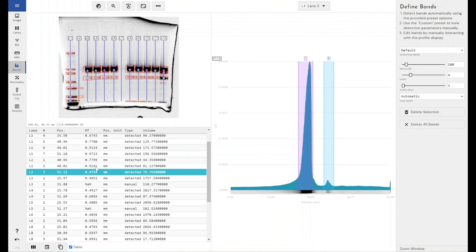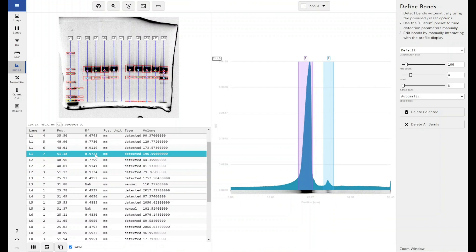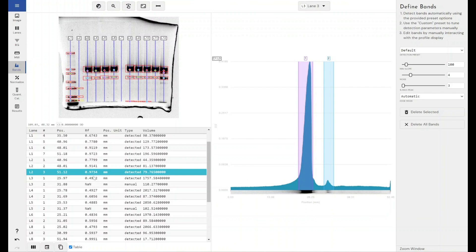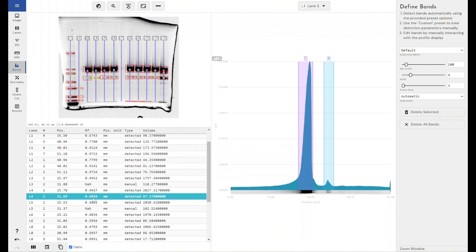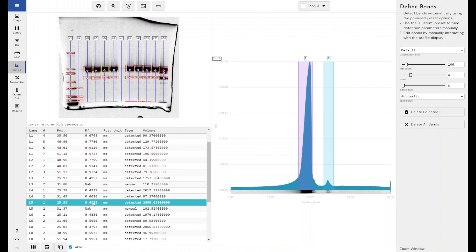And you can use this value to determine the rough sizing of your protein, your DNA, your RNA, whatever it may be that you're looking at on your image. You can see how far it's migrated and how that relates to all of the other samples within your experiment.